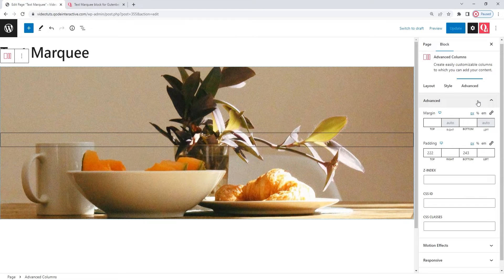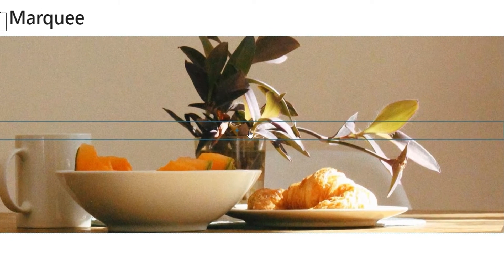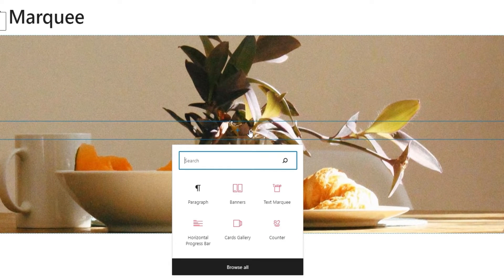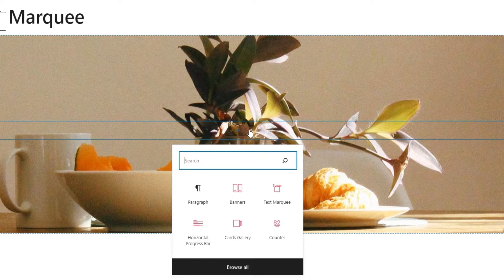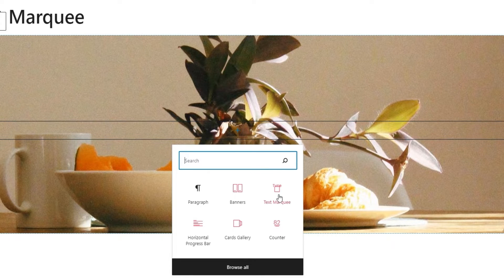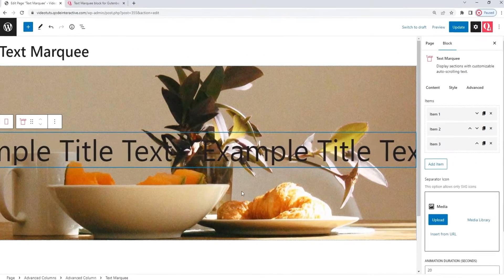And I'll do that by clicking on this faintly visible plus sign in the middle of my advanced column. As you can see, this opens a pop-up window with a feature that allows me to search through all my blocks and a view of all my recently used blocks. Since text marquee is one of those, I'll click on it to add it to the page.